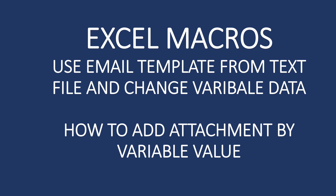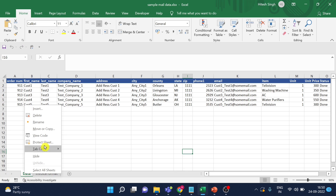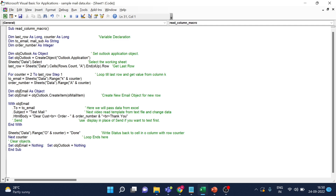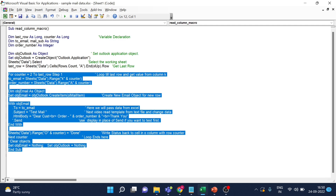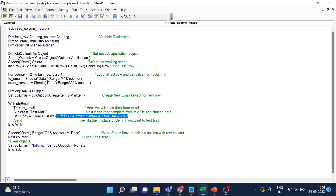This is our data file. I'll right-click and click on 'View Code'. You can see this is the code from the last video — the link for that video will be in the description. Now what we have to do is work with the email object — specifically this body part, which will come from a template.